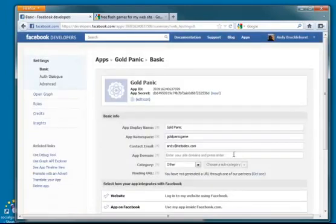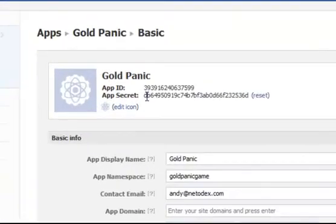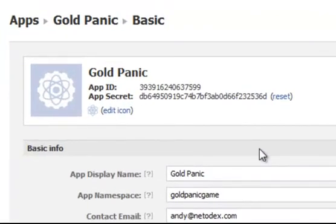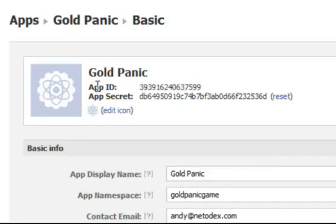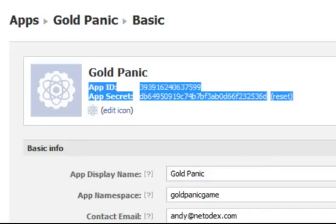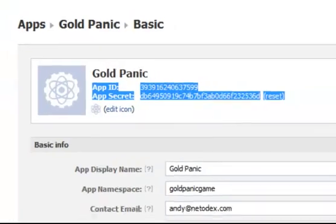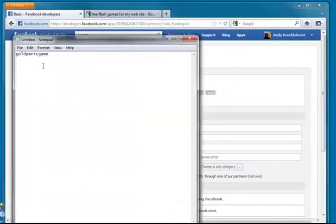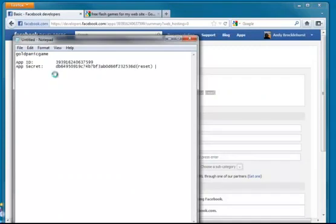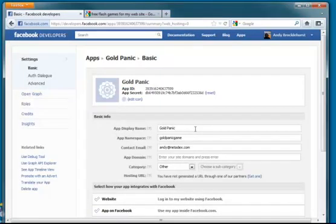And there we go. It has created our app and it has assigned us an app ID and a secret ID. And again, we will need these in a moment. So I'm going to copy and paste these into notepad file because it will make things a little bit easier in the next stage.